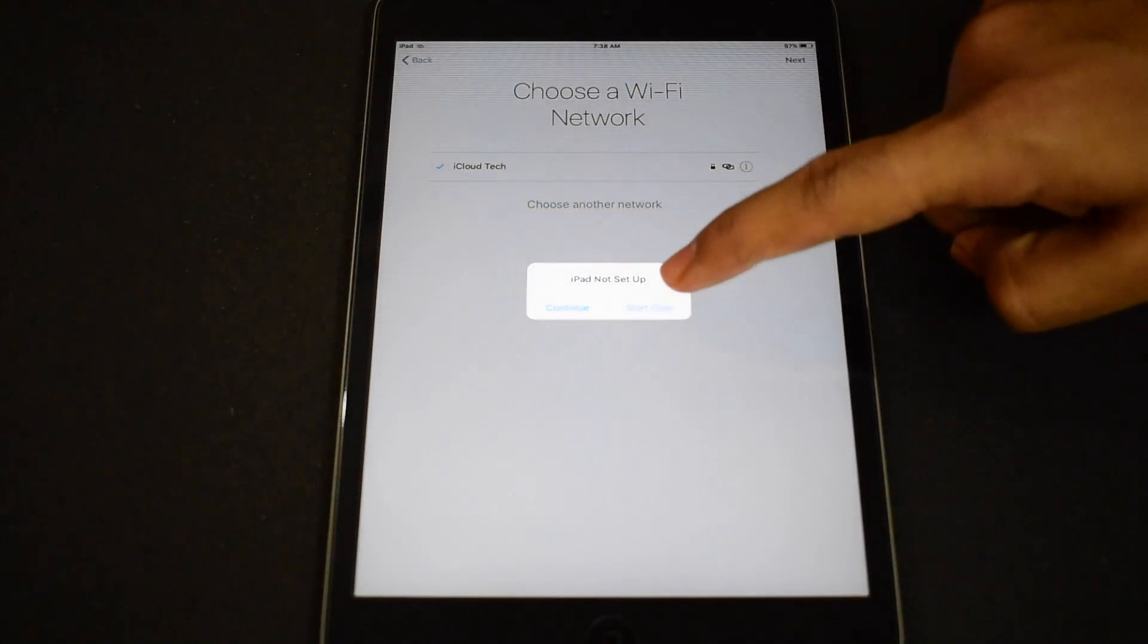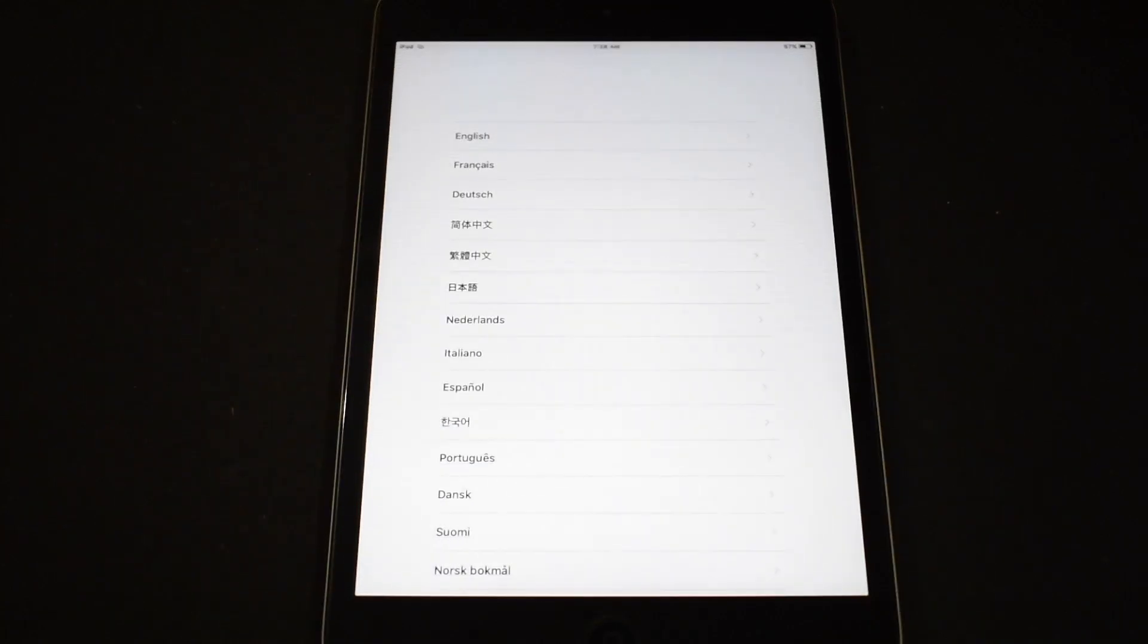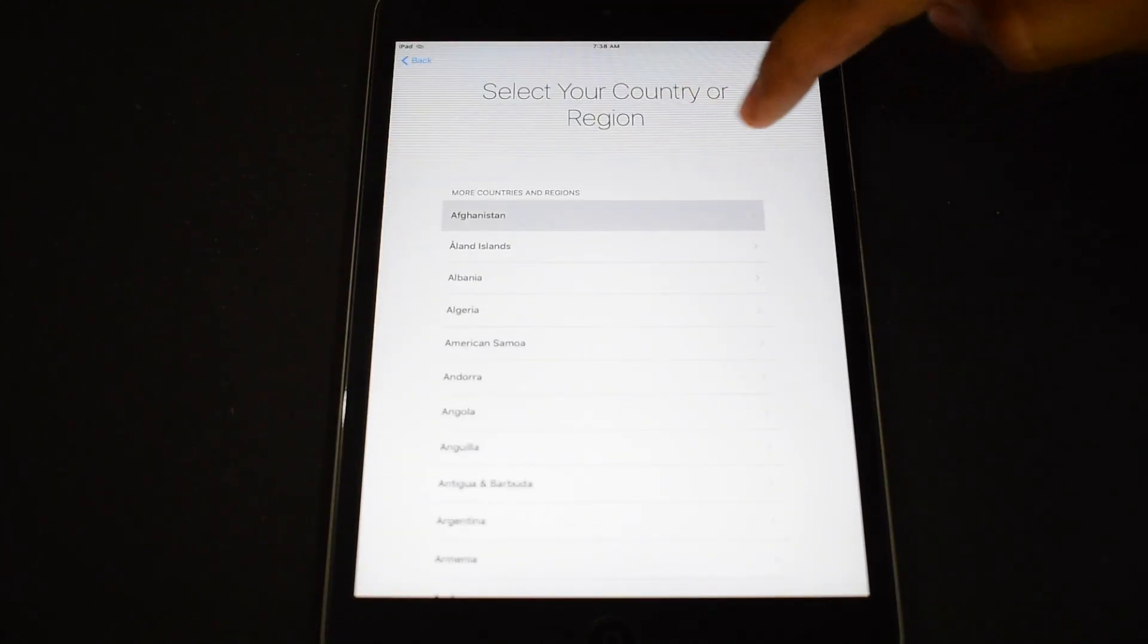Now press home button once, click on start over. Select language and country.